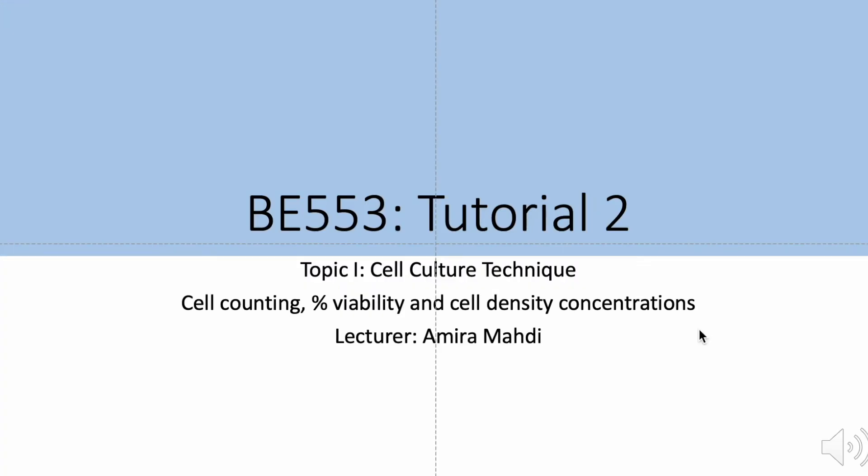Tutorial 2 for our topic 1 in cell culture technique. The first tutorial looked at how to use a hemocytometer, now we're going to look at the calculations involved in calculating your cell number and your cell density and how you plate your cells up for an experiment.